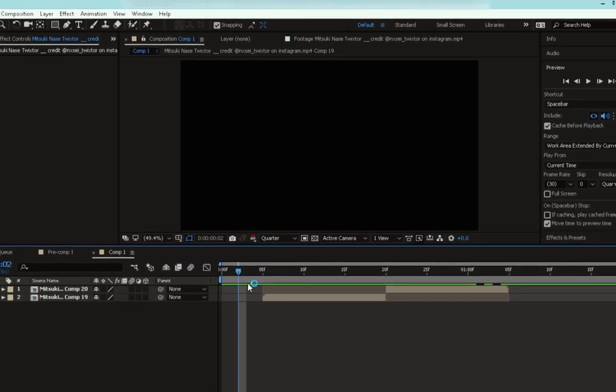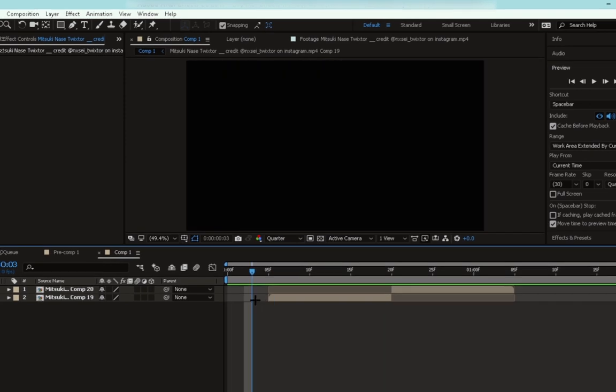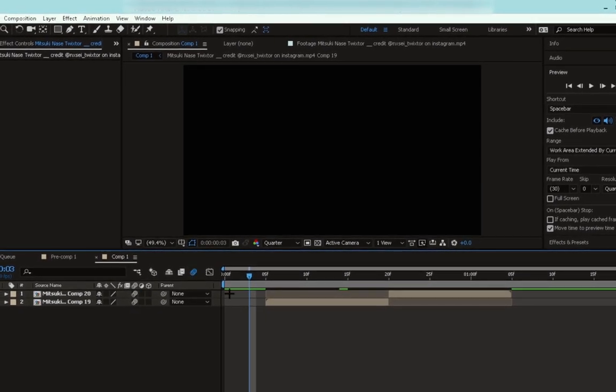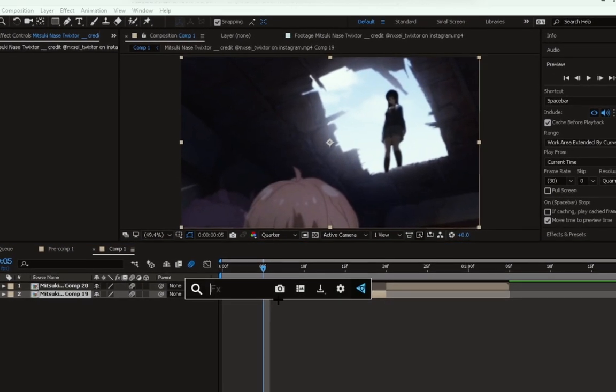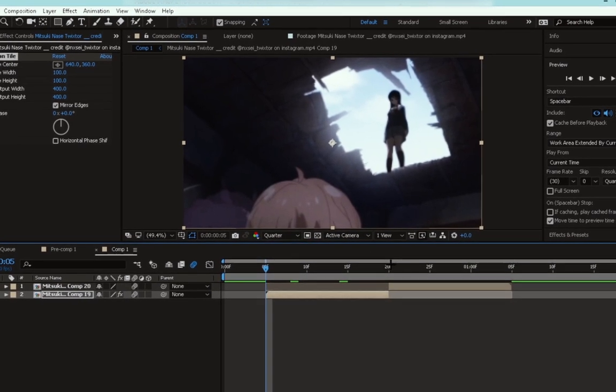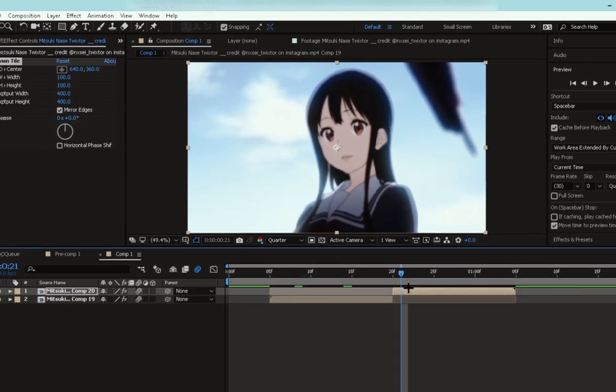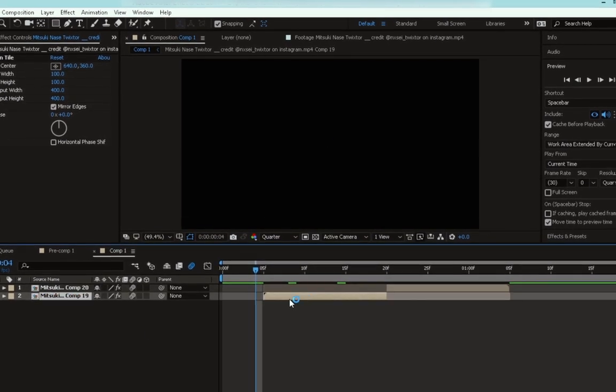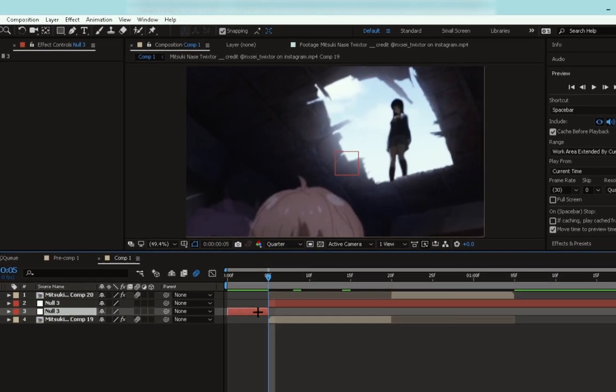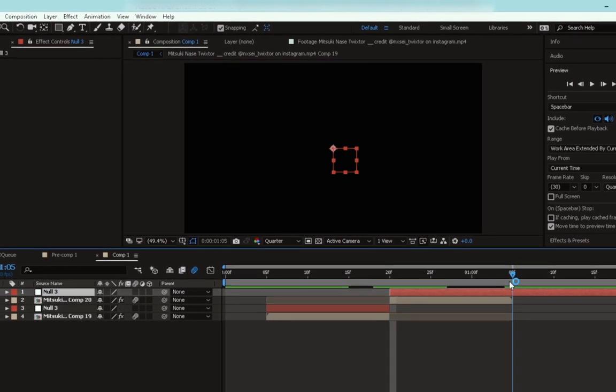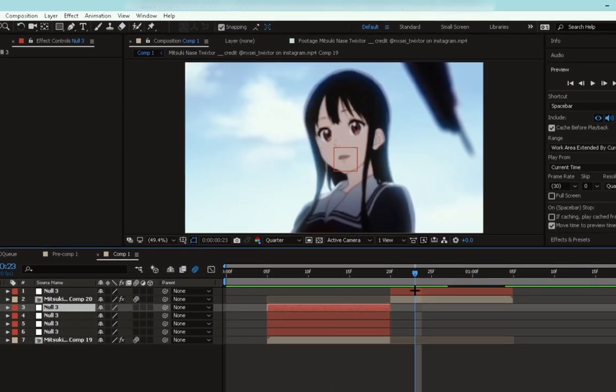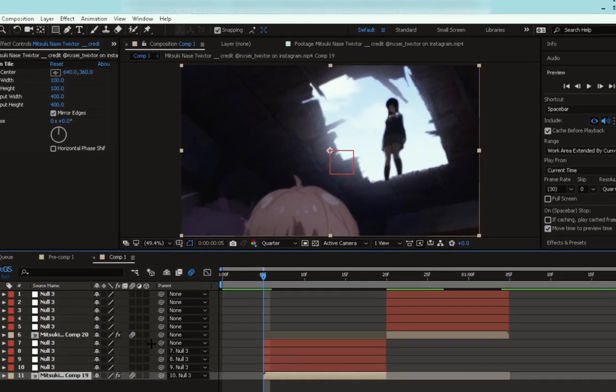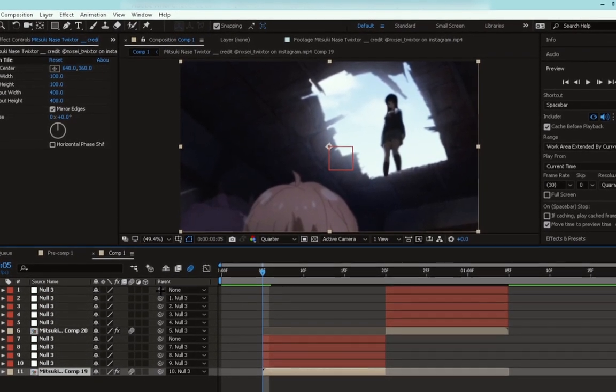So now get your clips ready and follow me. Don't forget to enable the motion blur. And now add motion tile to both clips. First add null objects to the clips and parent them. How many null objects that you add depends on the transition you're doing, but the shake needs two null objects.